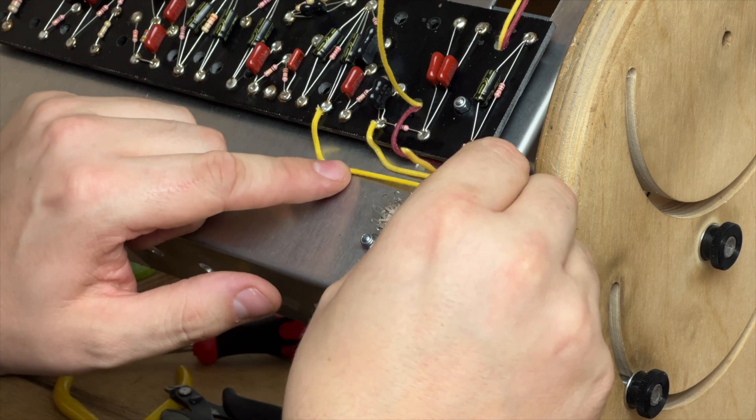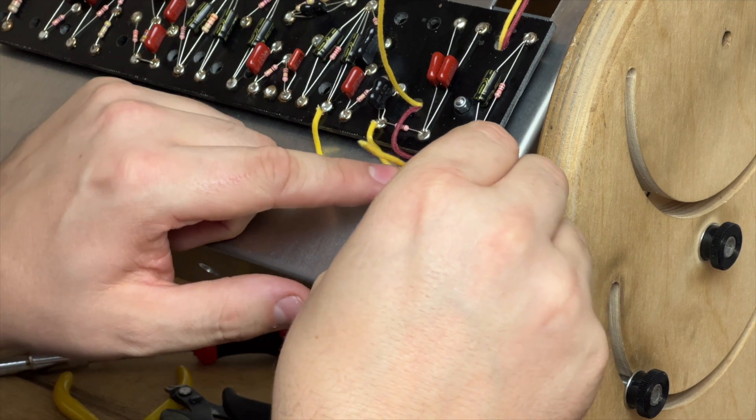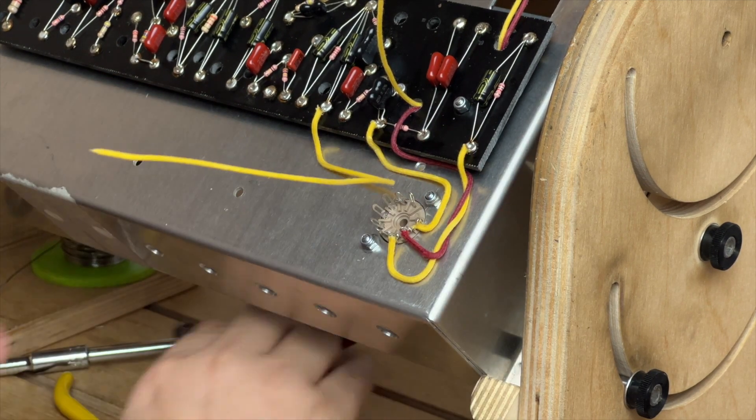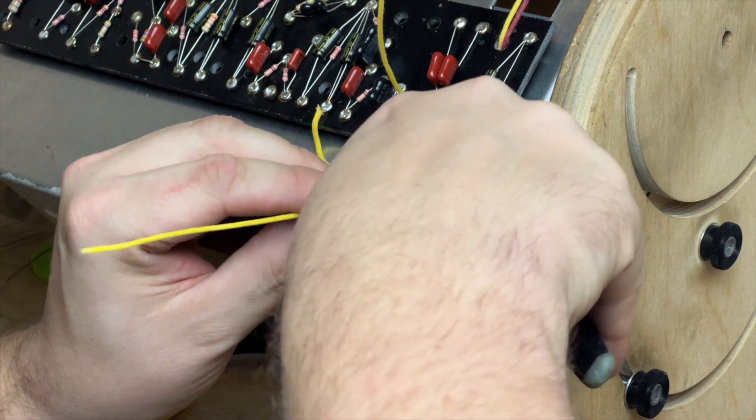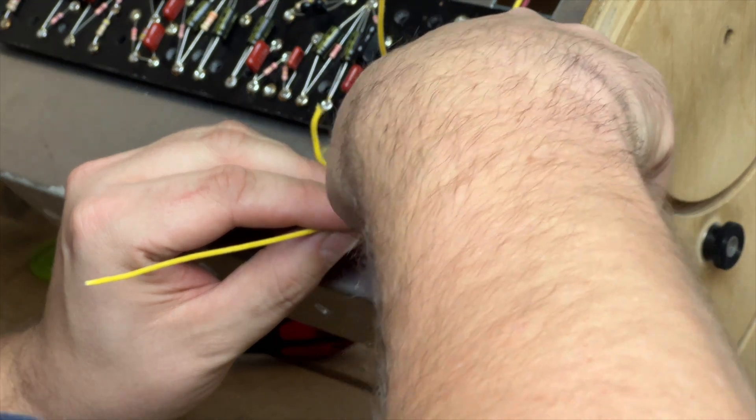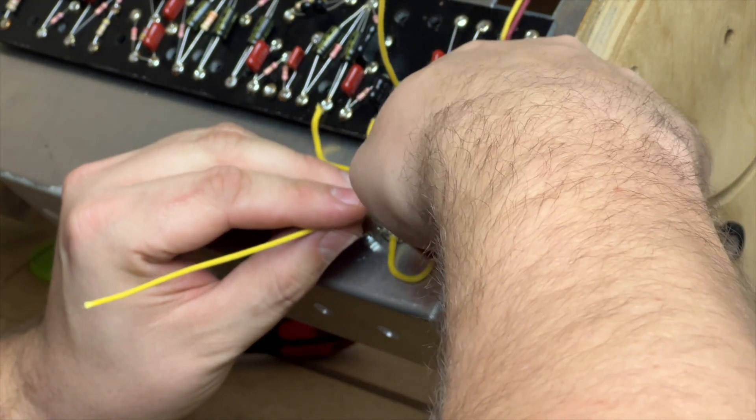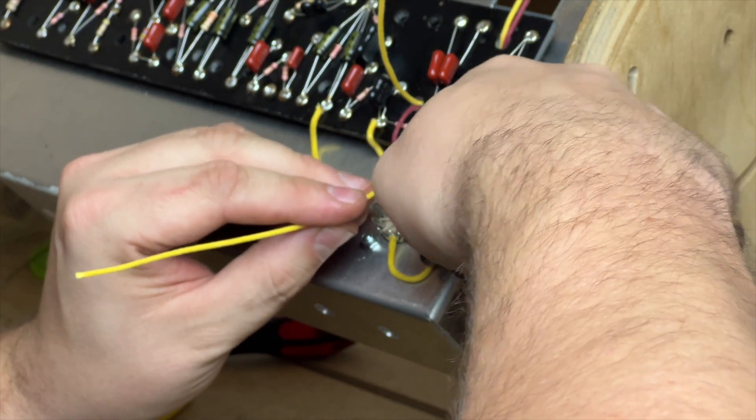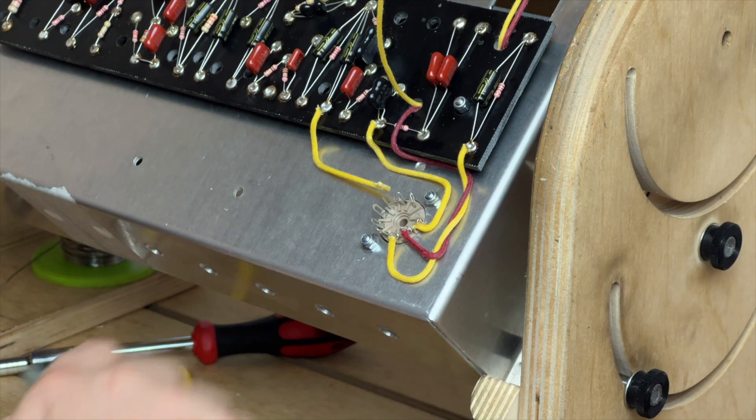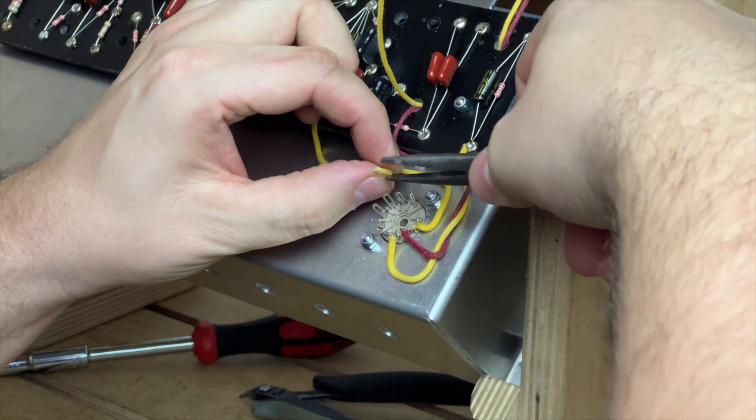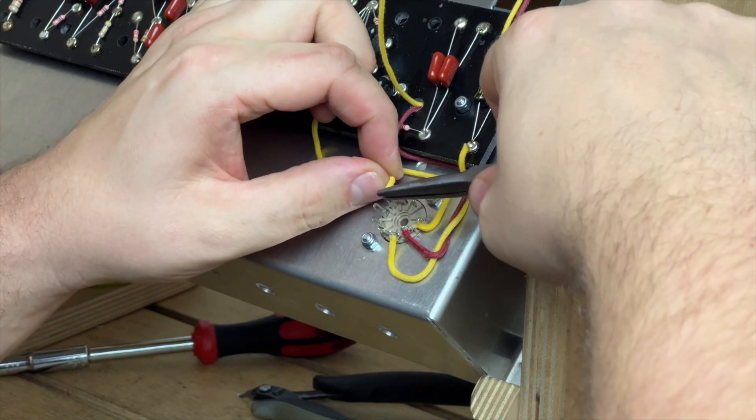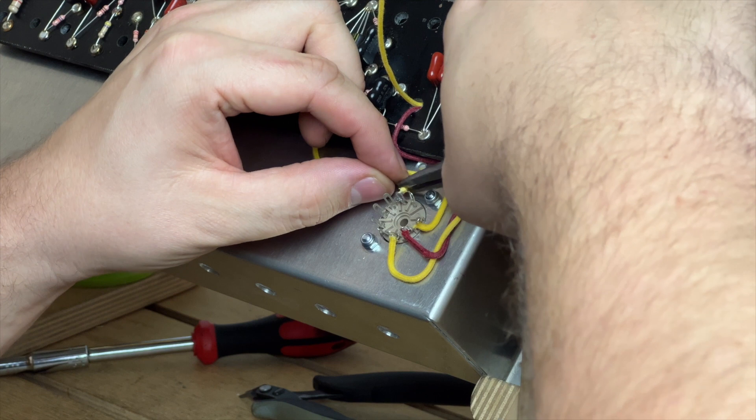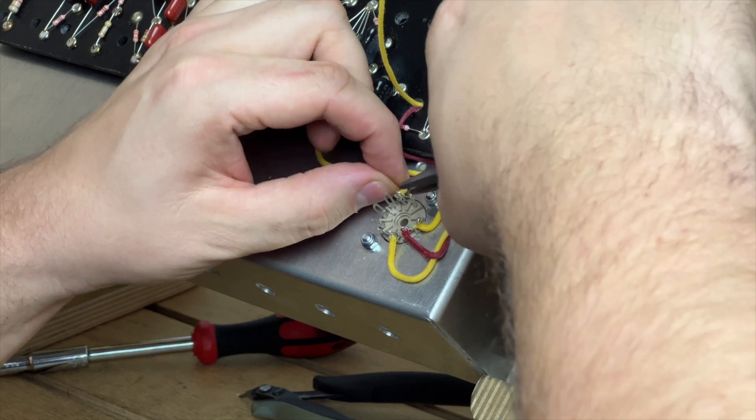So this wire here is actually a cathode wire, pin 8, and I've done this one like this because I want the other wires to go over the top of them. So this one is actually easier to do in the first place.